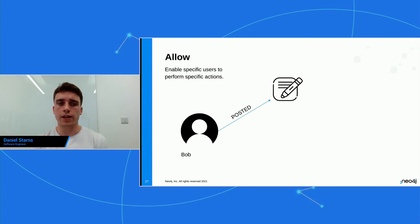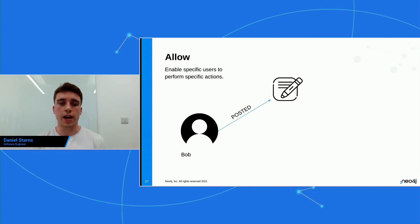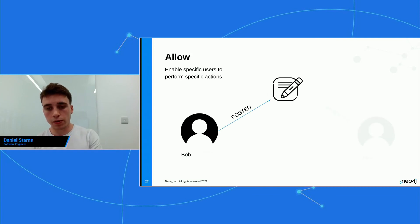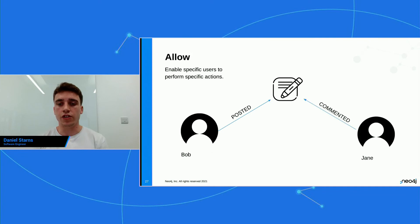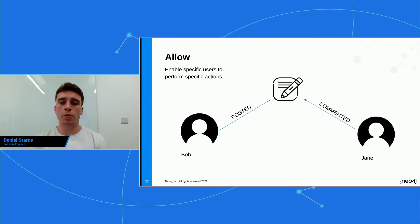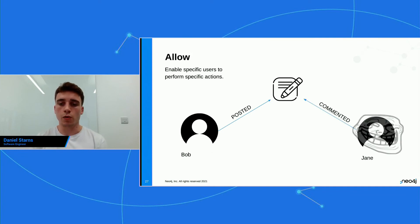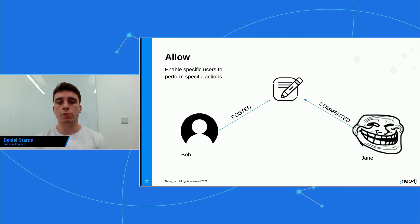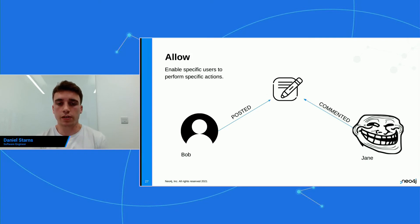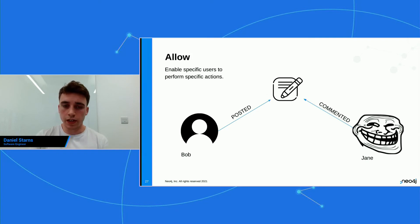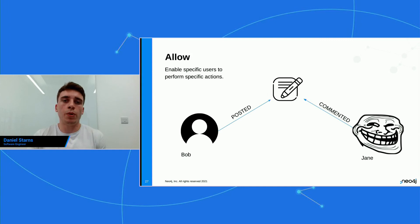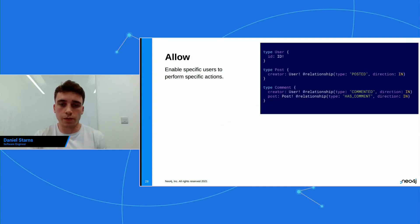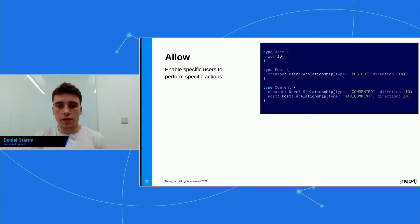So here's allow and it enables specific users to perform specific actions. So we have Bob and he posted a post and Jane commented on that post. But the problem here is that Jane, she's a troll and she commented something that was a little bit nasty on Bob's post and Bob wants to be able to remove it. So let's see how we can do this. So firstly, let's see how we can just let Bob delete his own posts. It's fairly straightforward.